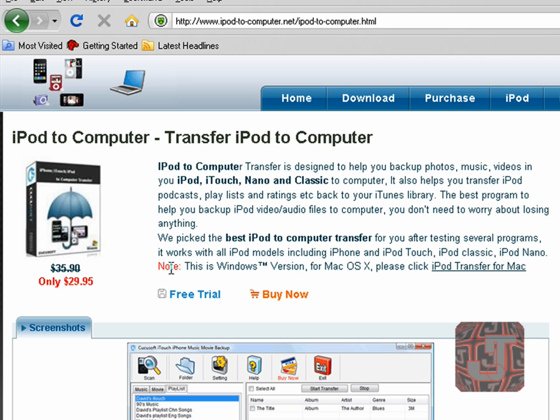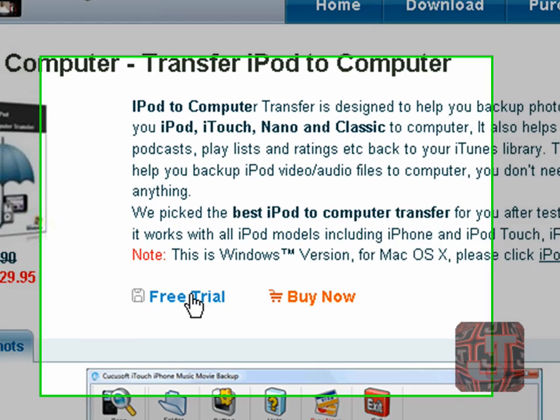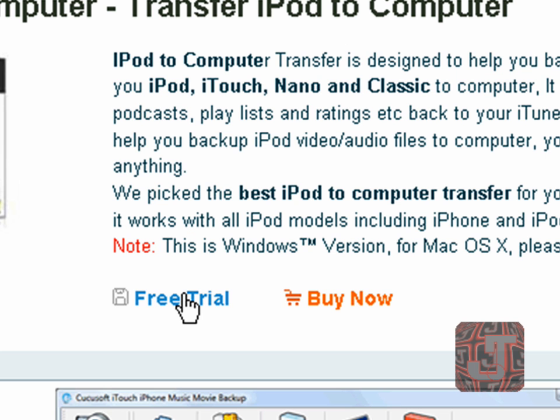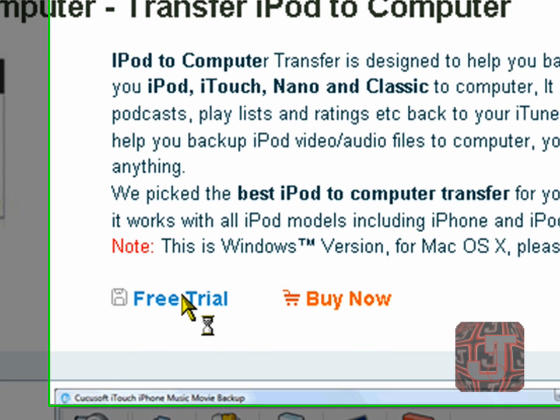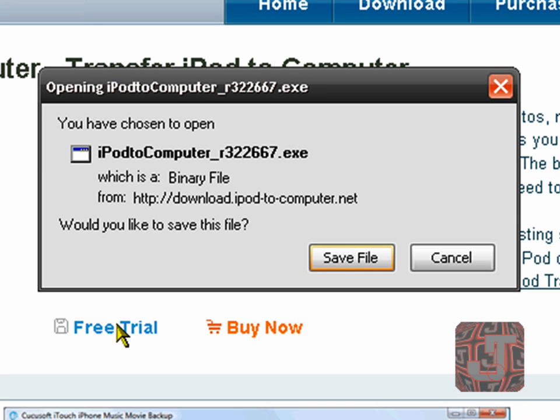So what you want to do is you can either buy this software. I would buy it like I don't know I've already got the free trial so. But if you want to buy it, buy it, it's really good. So what you first do is click on free trial. And then save the file.